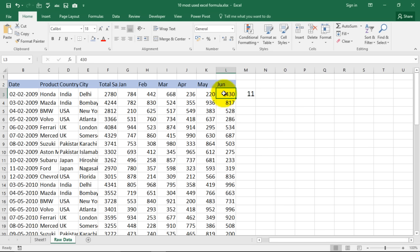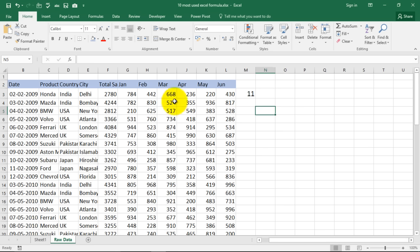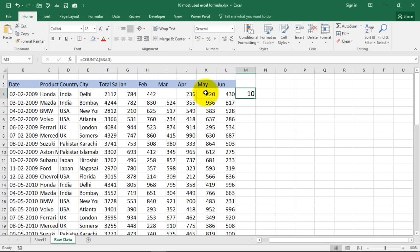For example now if I delete one over here, now we know there are ten cells in this range that are not empty, that contain anything. So that's the counta formula for you.